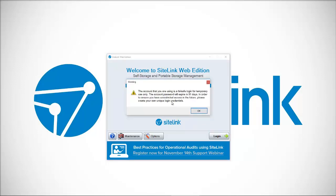It will tell you that you have a failsafe login that is only good for a specified period of time, so it's very important that you will create an employee in the software with your own code that you will log in with going forward. Click OK.